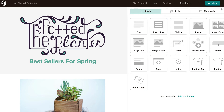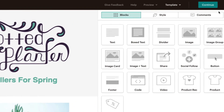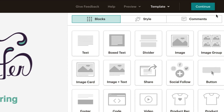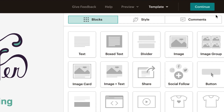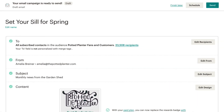Once we've checked that our email is good to go, we're almost ready to send our campaign. From here, we'll click Continue to return back to the Campaign Builder.